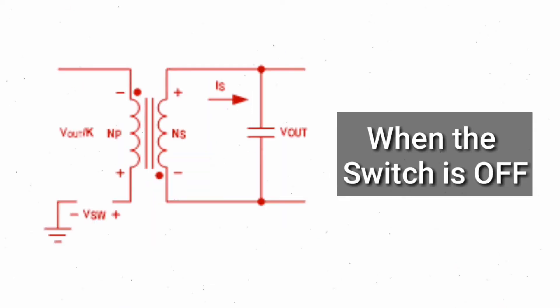As the switch turns off, the magnetic field in the primary winding collapses and voltage reversal happens. This voltage reversal forward biases the secondary rectifier diode and energy will be transferred to the load. Current will flow into the secondary winding.